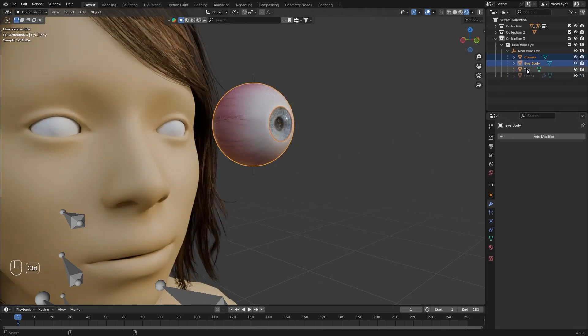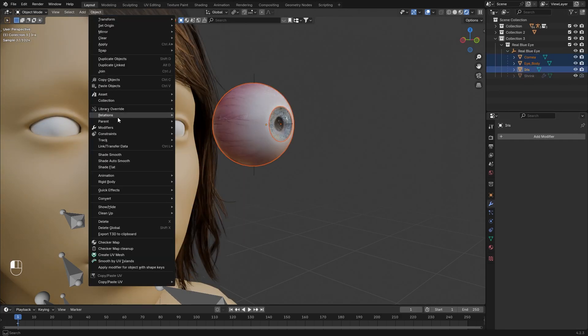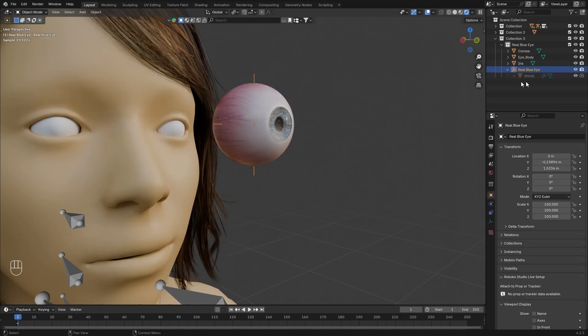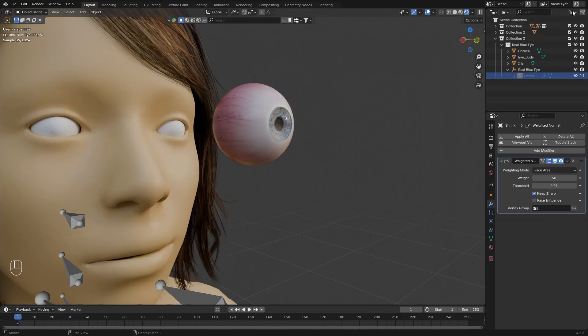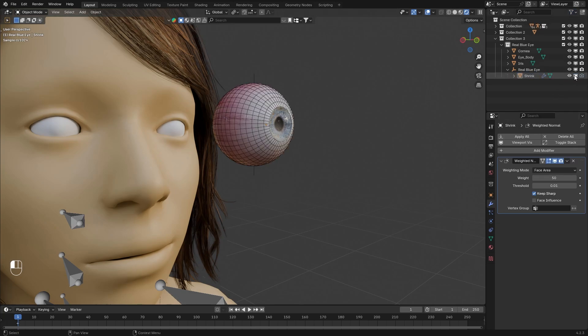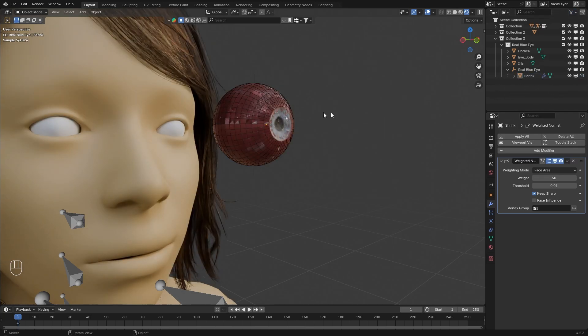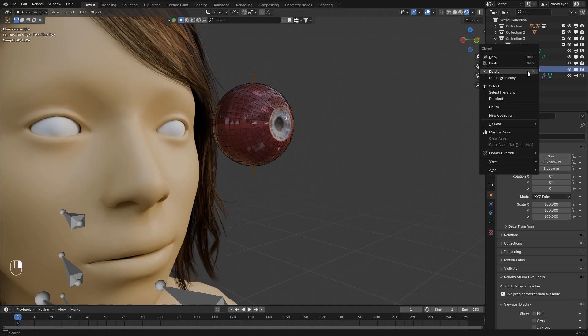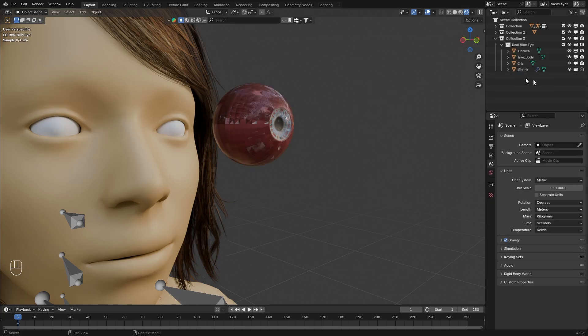Select these three objects, go object, parent, clear and keep transform. Now we can delete these two and if you want to see the mesh just go here and select display in viewport. Now you can toggle it on and off. Now right click and delete this. We can delete their collection as well.